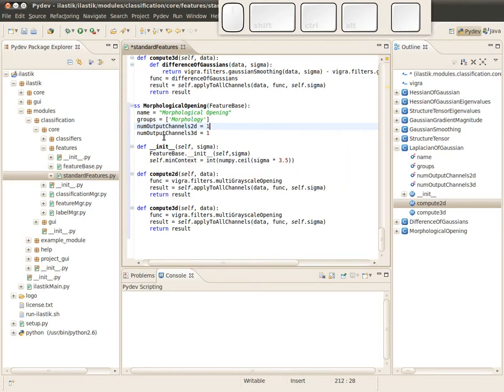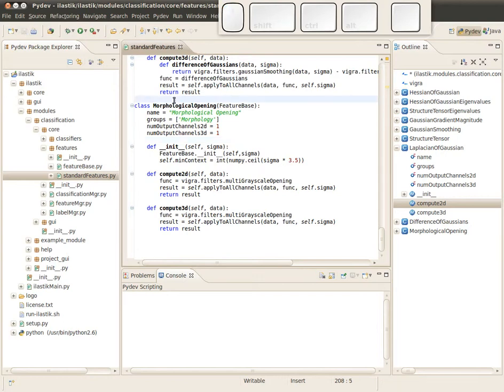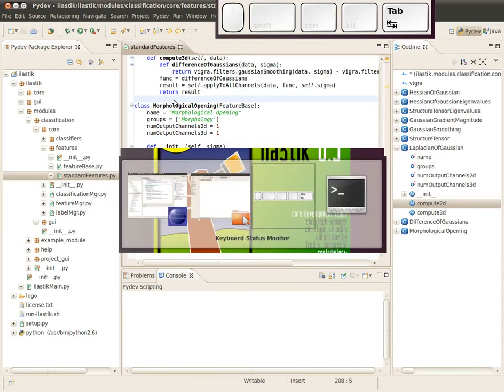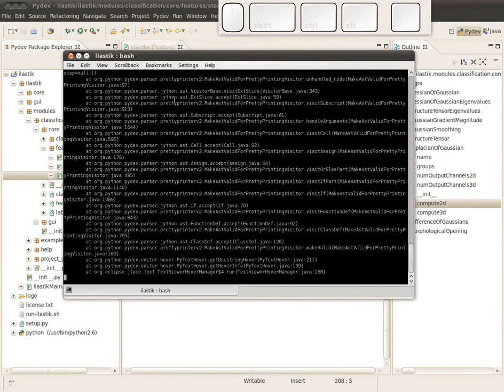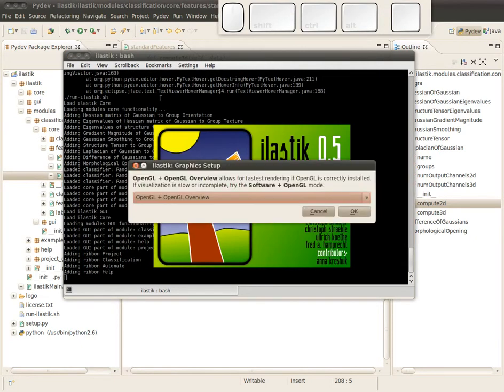Just for general information, this constructor just takes care to check which sigma is available. For example, if you have a very small image and you have a very big sigma, this is of course not possible. So this init constructor just checks for that. Let me save this, and now we go back to Elastic and run Elastic again.